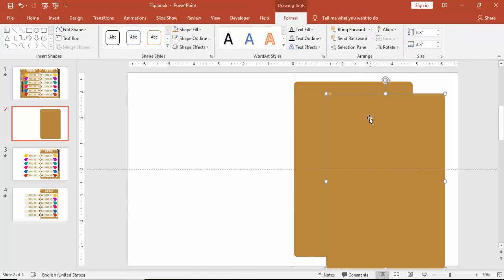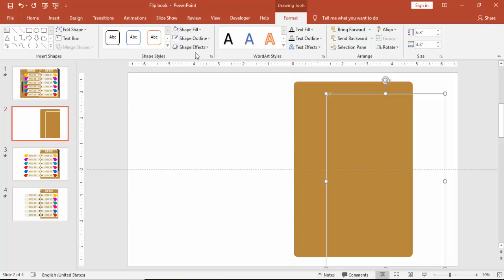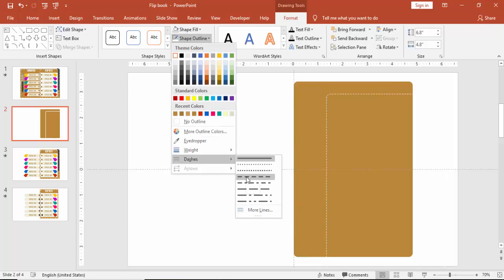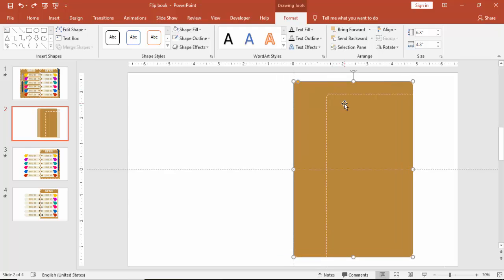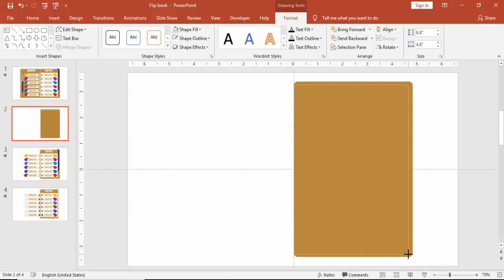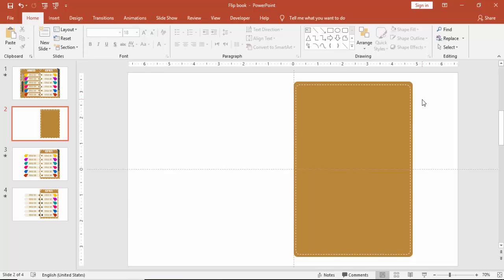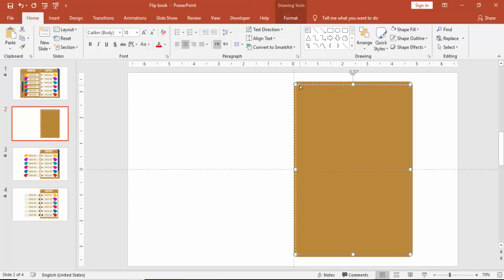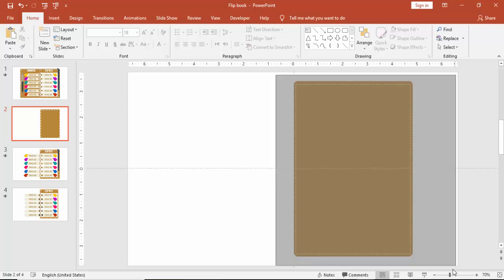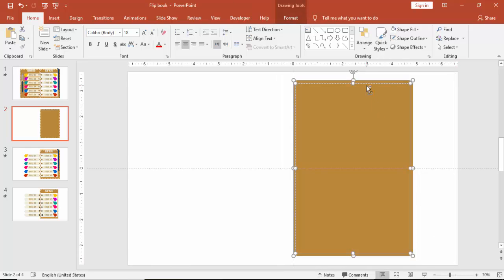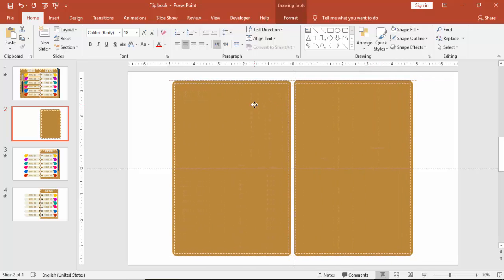Press Ctrl+D to duplicate it. For the outline, make it white, set shape fill to no fill, and give some dash lines. Reduce the size to give a kind of stitch effect. Make it no curves, press Ctrl+D, and paste it to the other side.